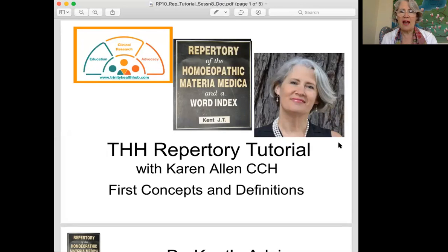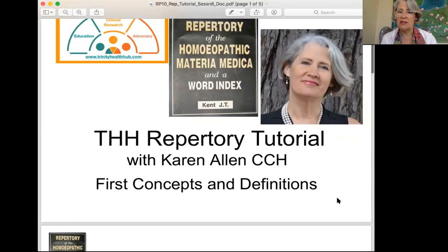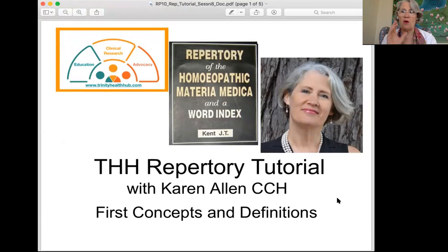Welcome to another session of our repertory tutorial where we are reviewing our foundational material about the repertory. Right now we're going through the structure and making sure that we know what is in what sections. Part of the reason why we really want to focus on this is because we want to be flexible.